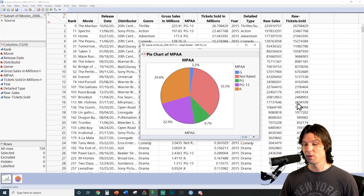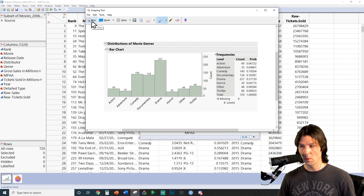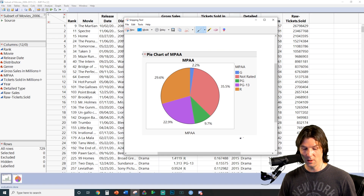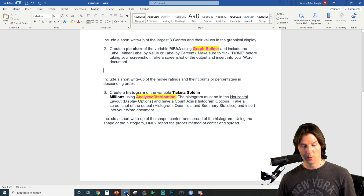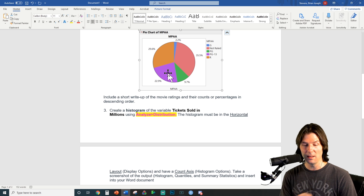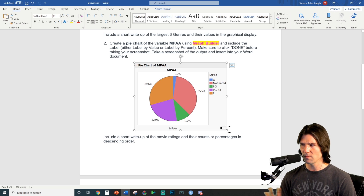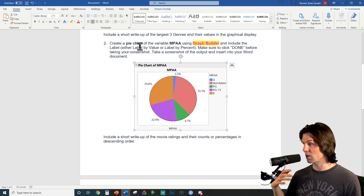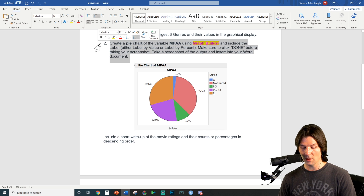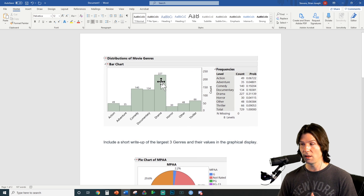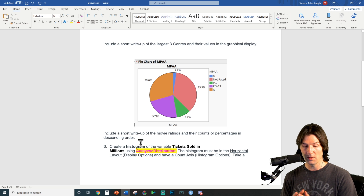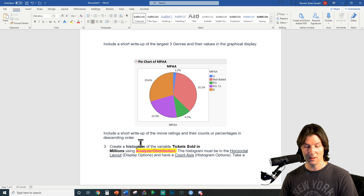With this done, we just need an amazing screenshot. We'll use Command Shift 4 on a Mac or Snipping Tool on a PC. Let's go into Word, paste it in, shrink it down, and center it. Make sure you have a pie chart — a univariate display of categorical data — with either values or percentages on top. Clicking Done is very important. Delete the instructions so you don't leave them in your report. Include a short write-up over movie ratings and their counts or percentages in descending order.